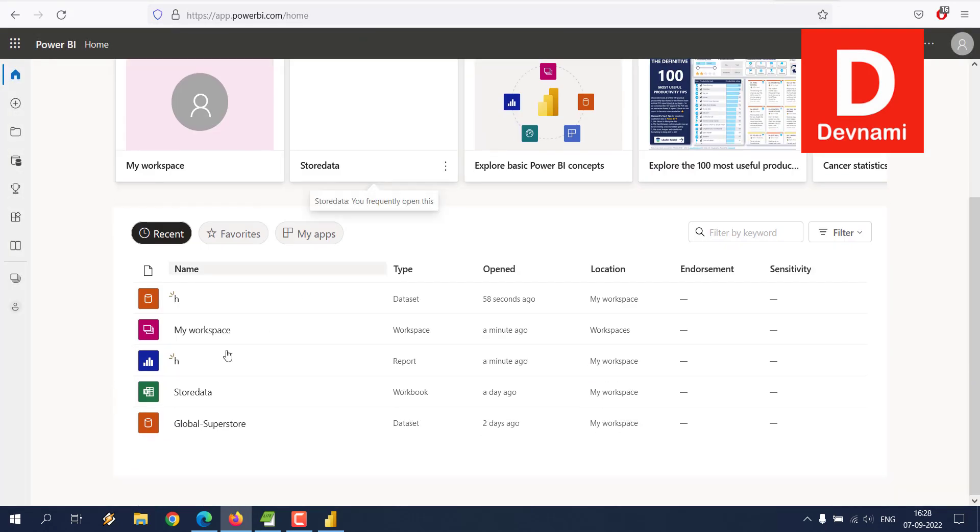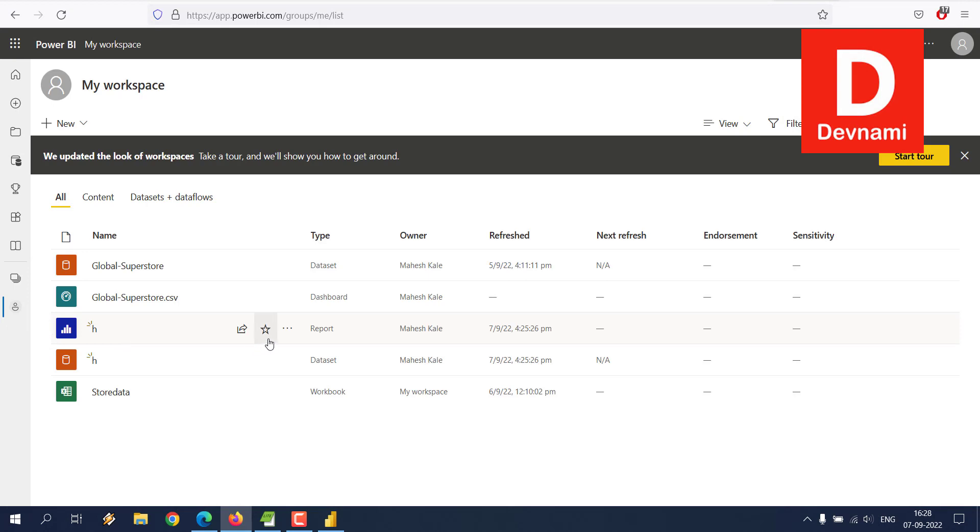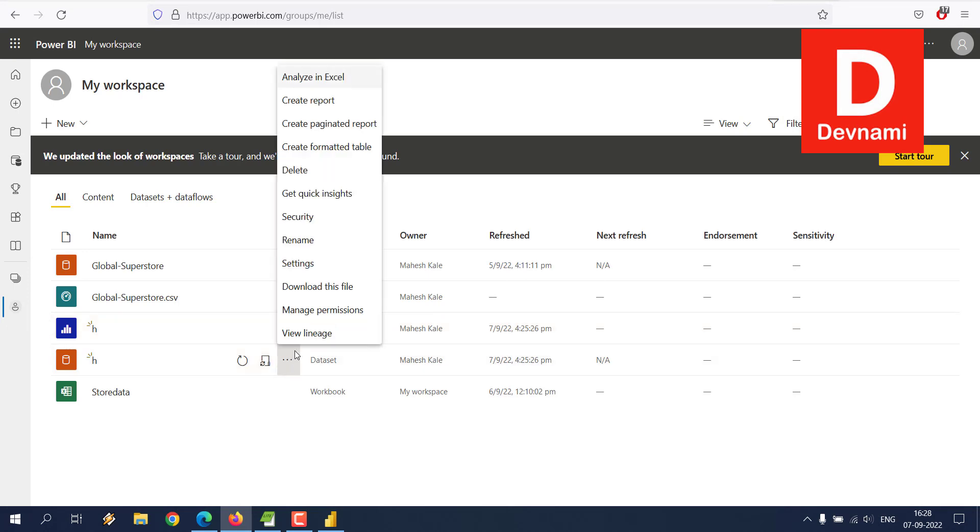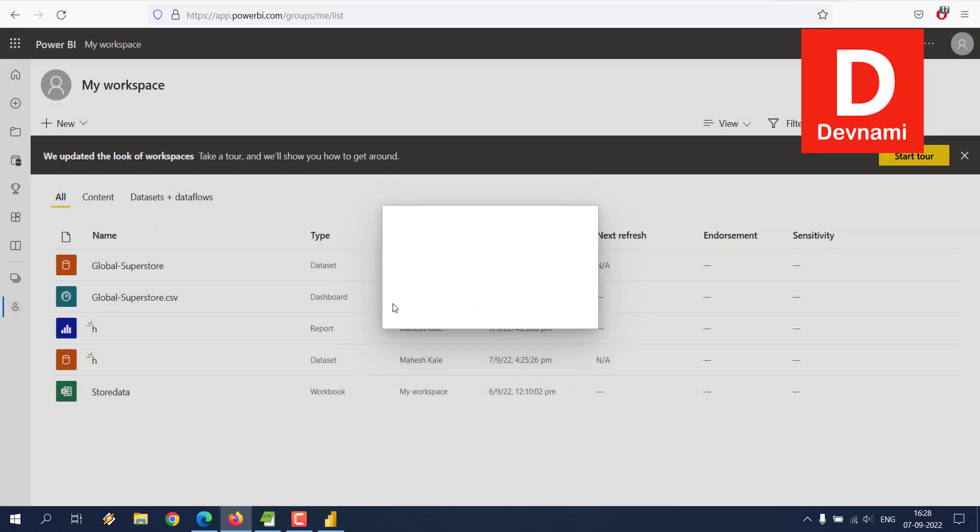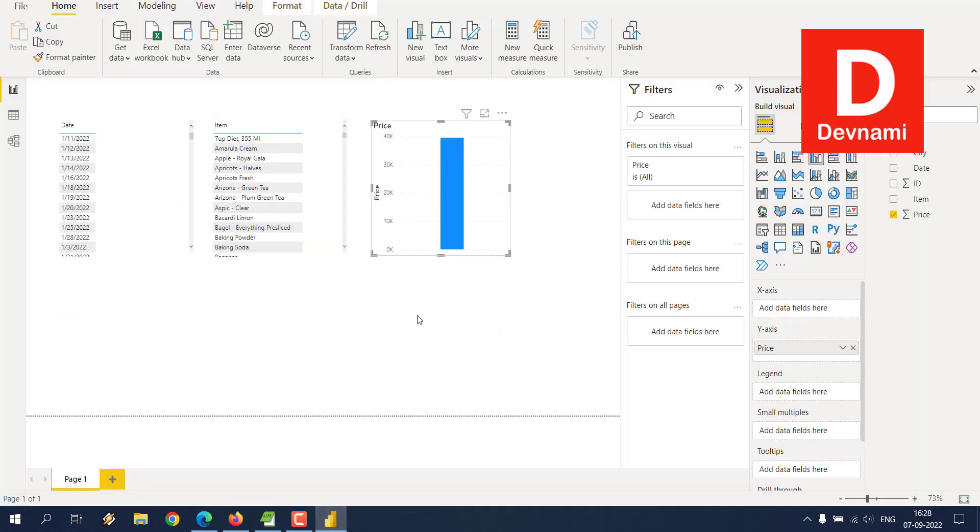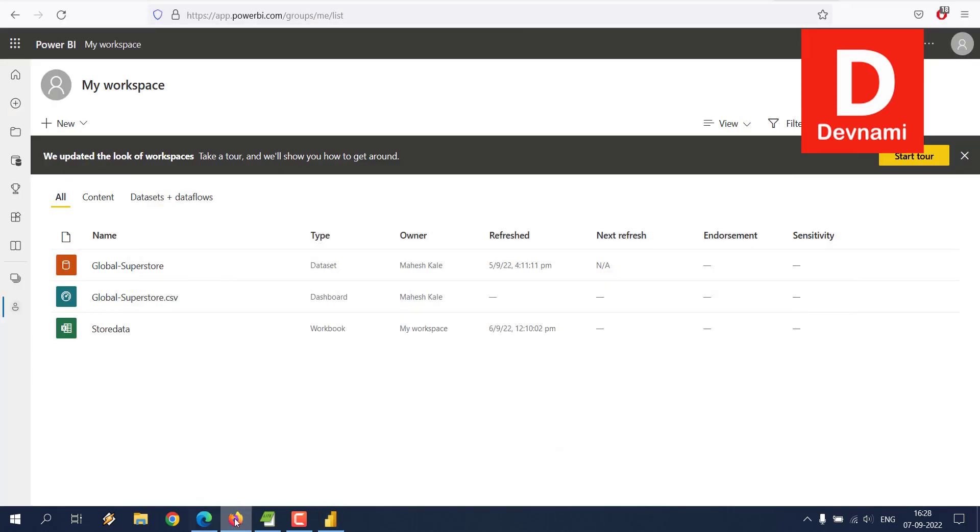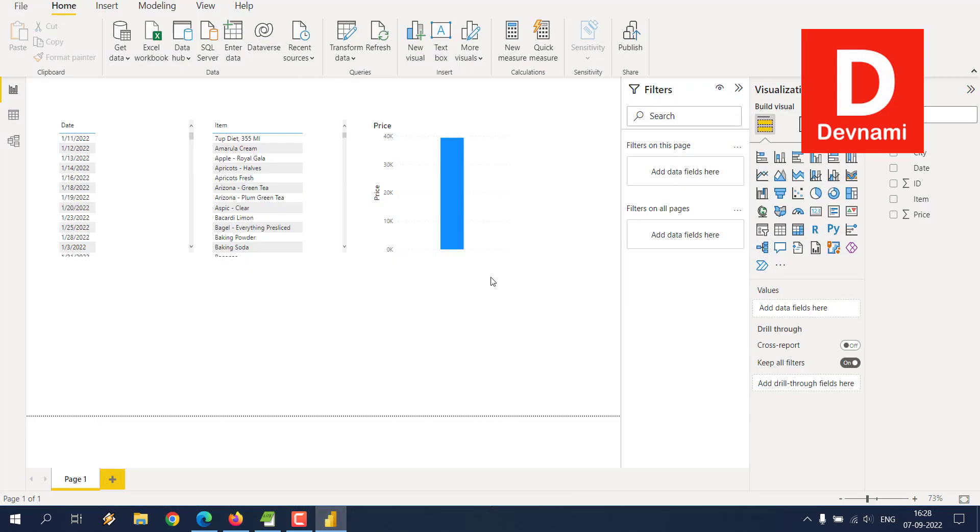If I want to delete this, I will have to go to Workspace. Then first thing I will have to delete is the dataset, and then it will also delete the report. However, within our desktop version we already have this data, so it will remain. So for that to remove, we have to remove this PBIX file as well.